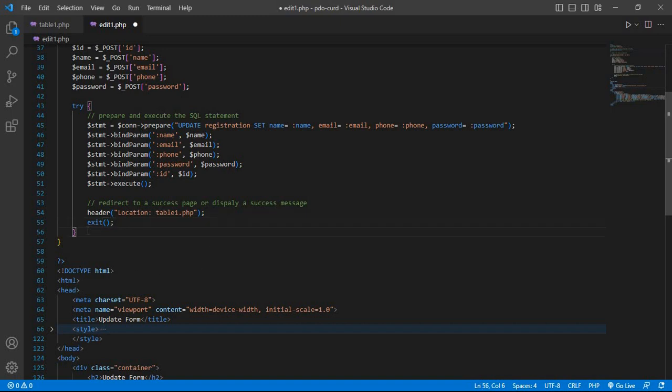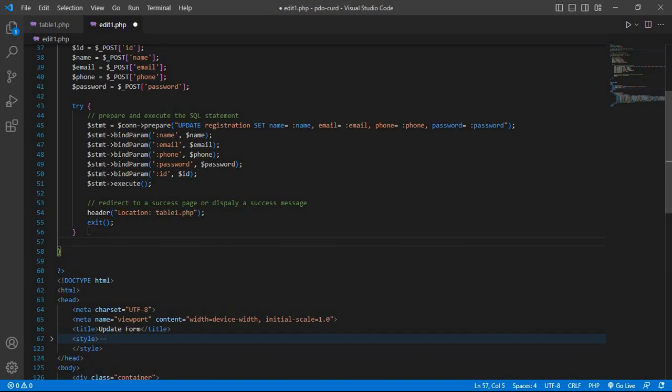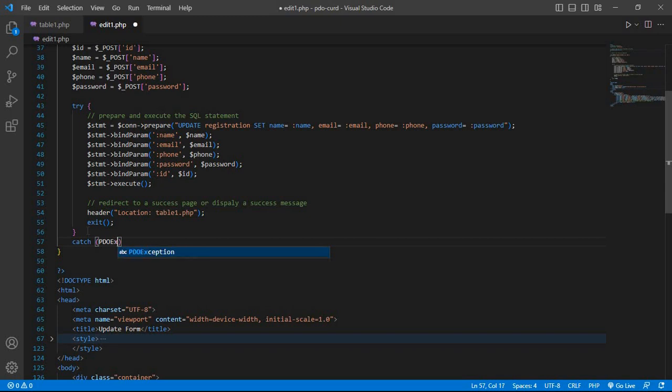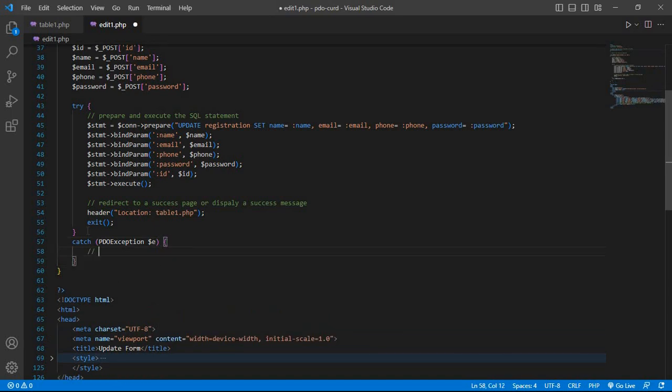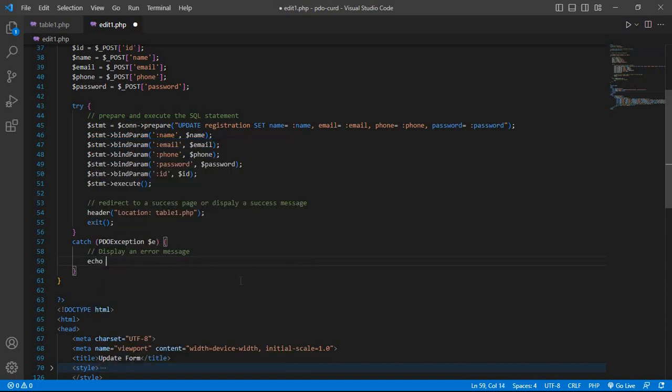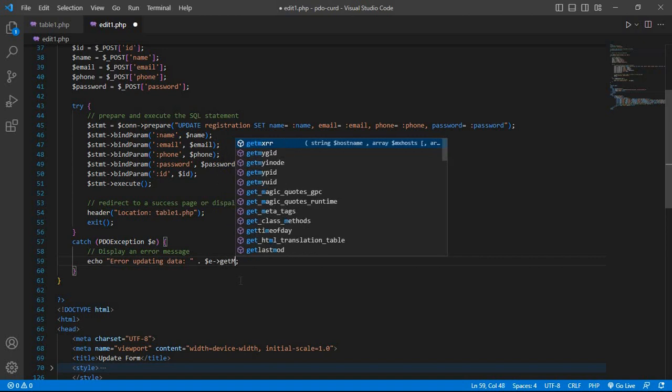After try block, write catch block. Catch PDO exception dollar e, and display error message: echo error updating data, then dollar e get message.